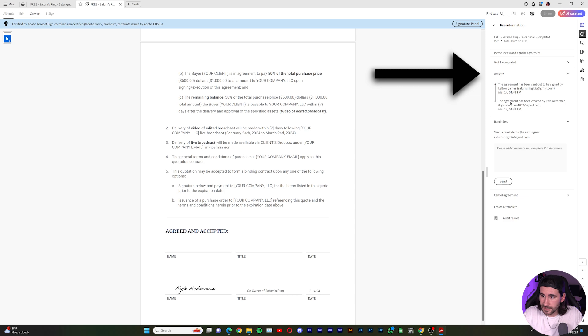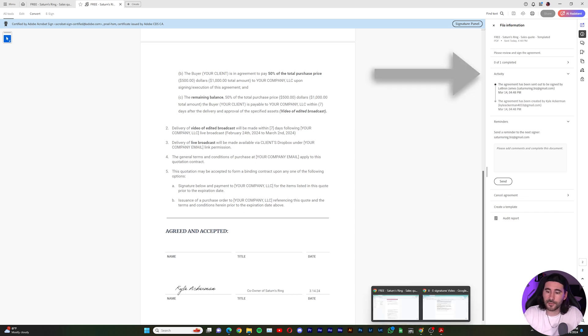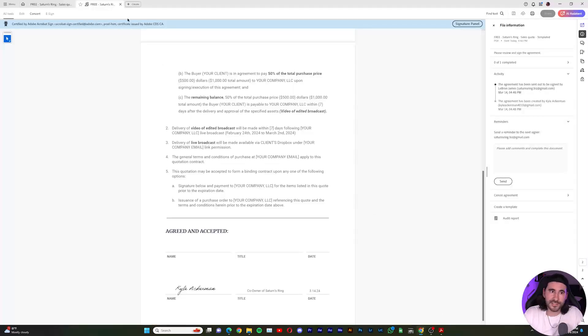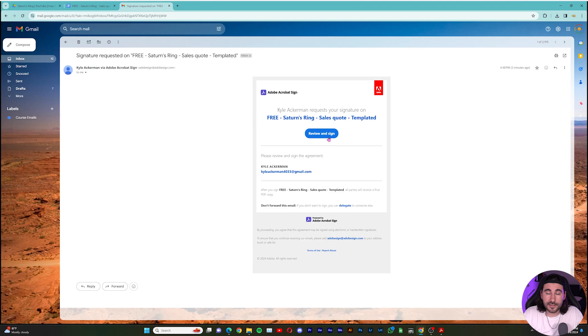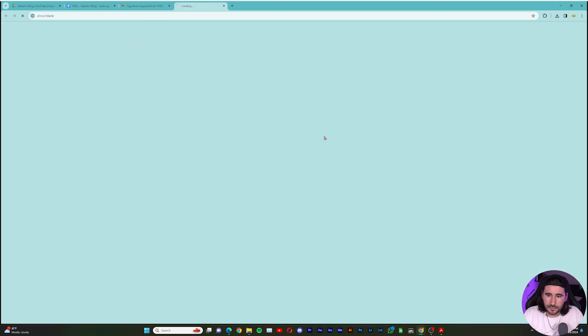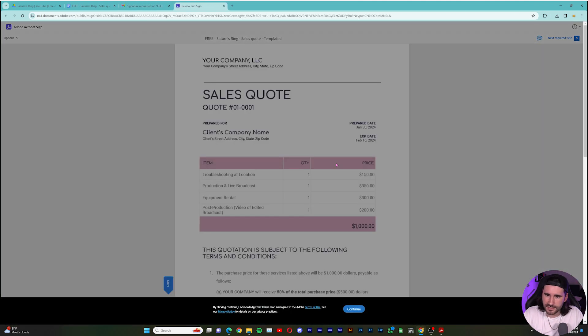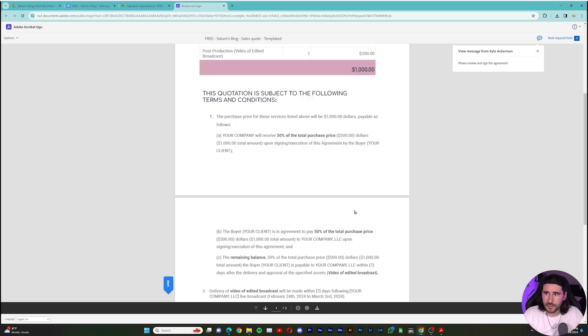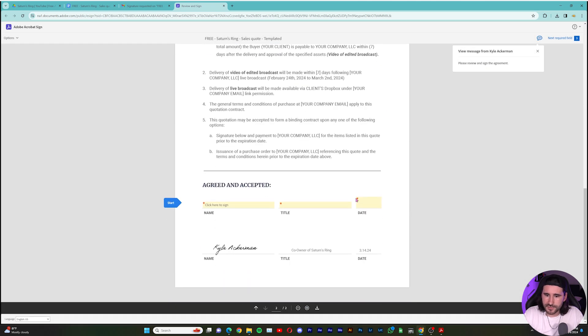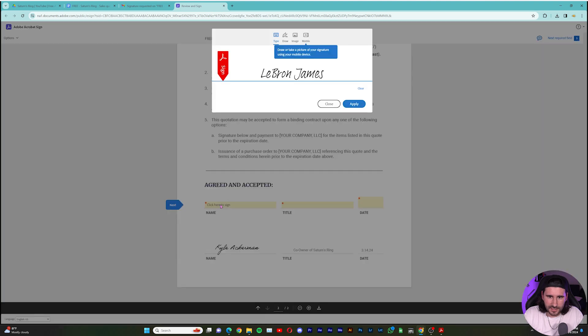So I'll go ahead and open up just to show you that I received it as the client. So here's the email. Now I can hit Review and Sign. Look how seamless this is. It's so nice. They're just going to click Continue. They're going to scroll to the bottom. And they're going to click here to sign.